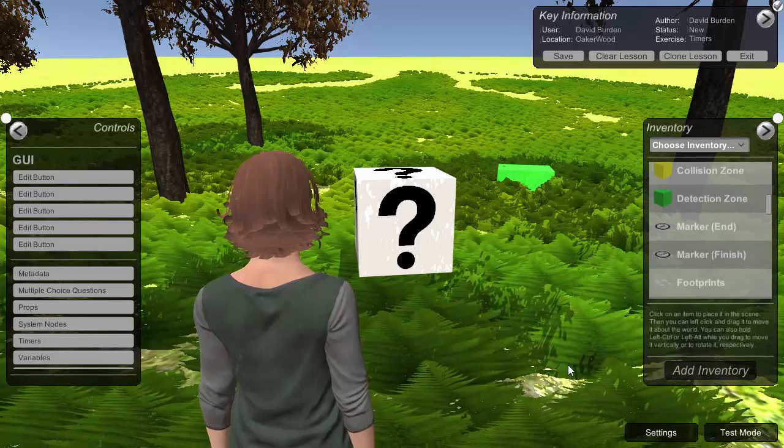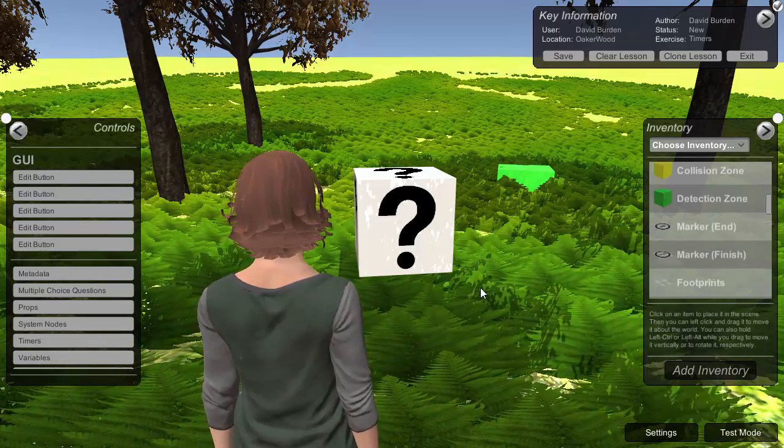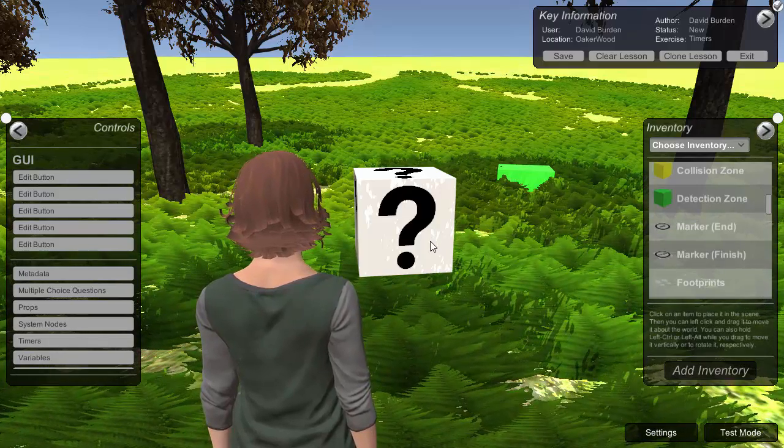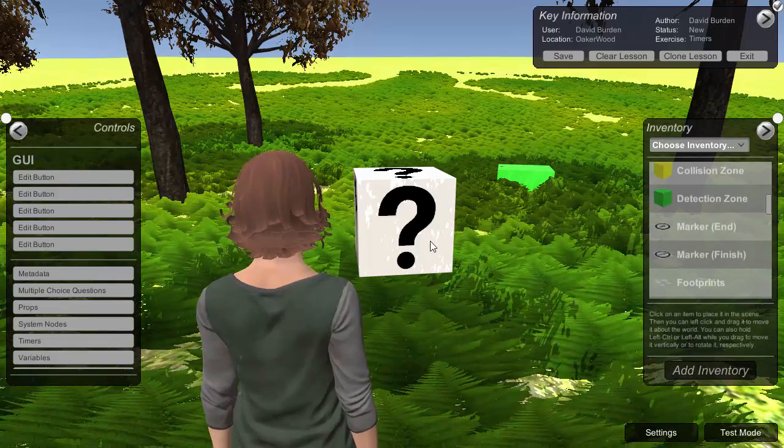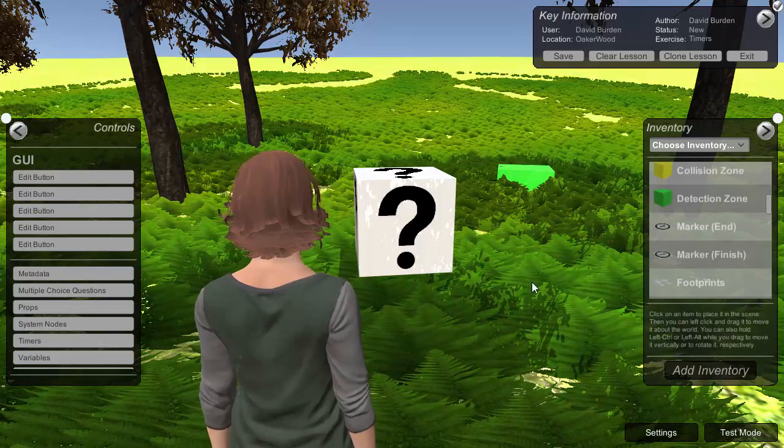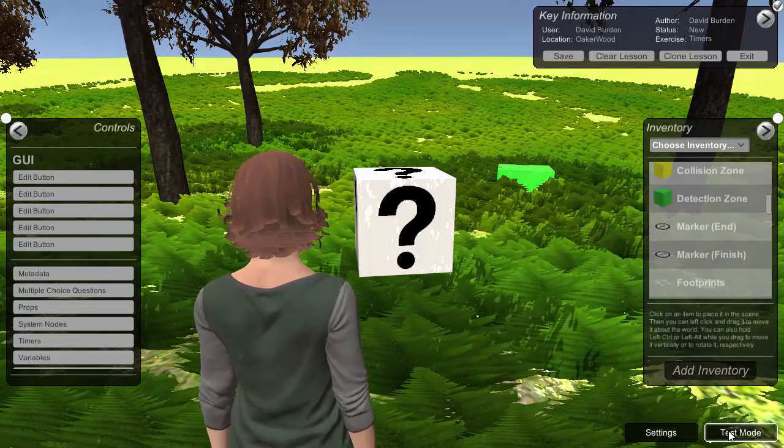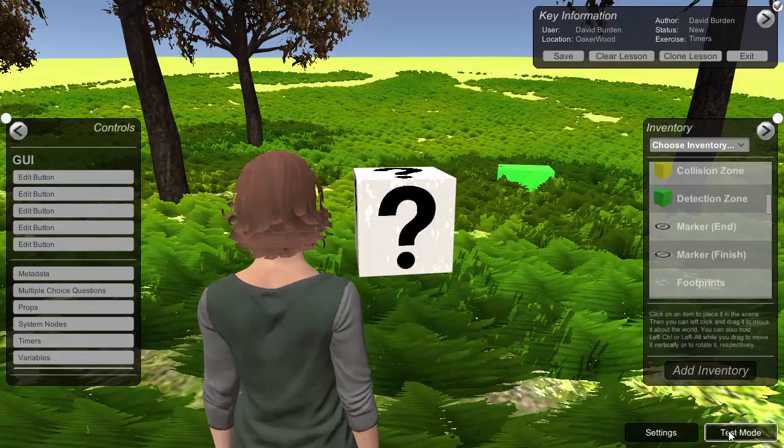So that's my exercise created. So what we're expecting the student to do is click on the box. That'll start the timer. They've then got 20 seconds to go off and find the green timer. So if I go into test mode.